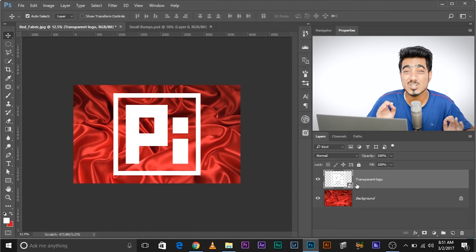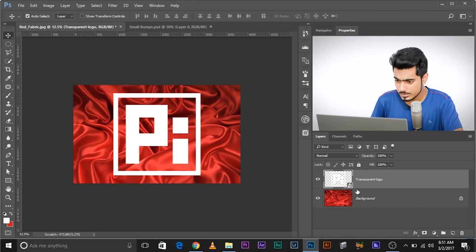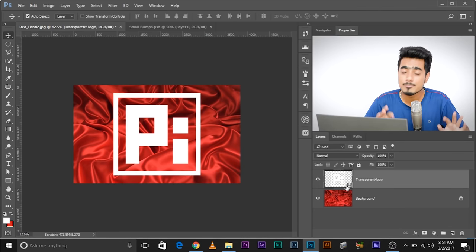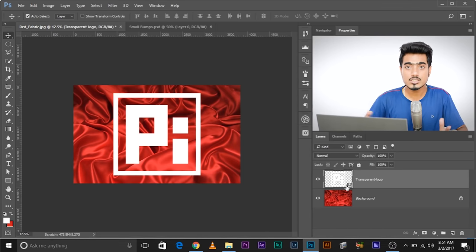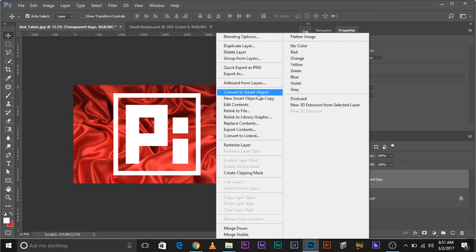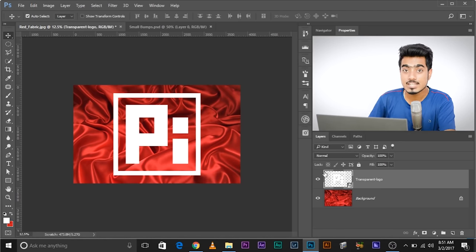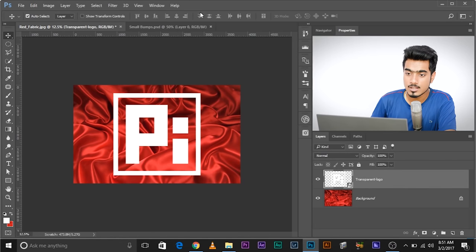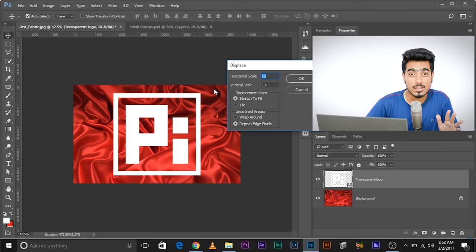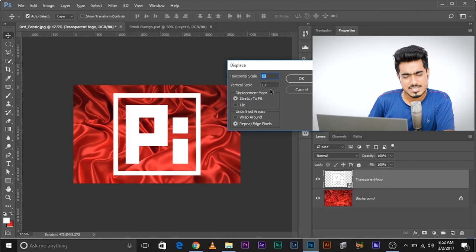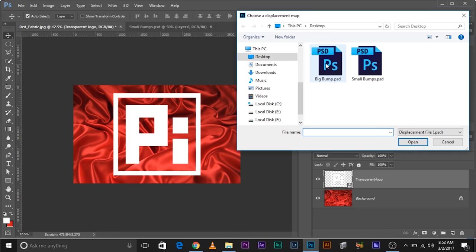Now we need to apply these bumps to the logo layer. Make sure the logo layer is a smart object so everything we do is non-destructive. If you dragged and dropped it, it's a smart object by default. If not, right-click and choose Convert to Smart Object. Go to Filter > Distort > Displace. Apply the small bumps first — keep the value at 10, 10, click OK, and select the small bumps file.